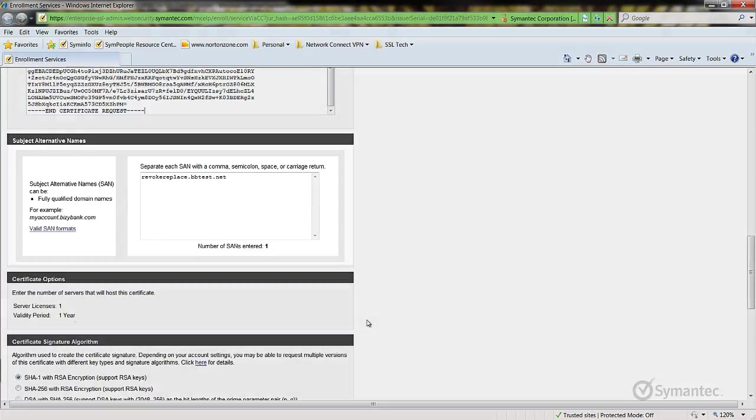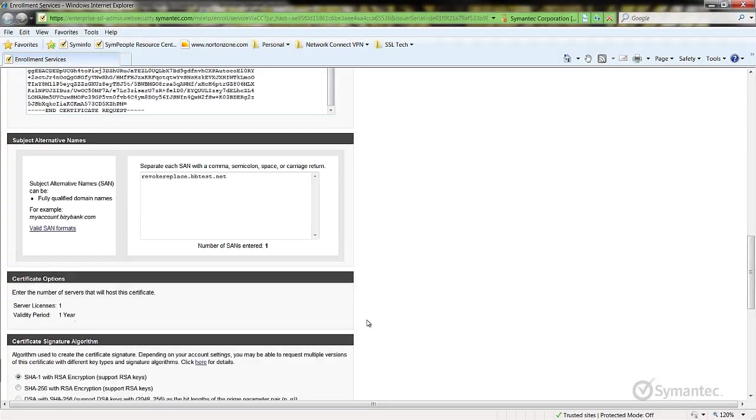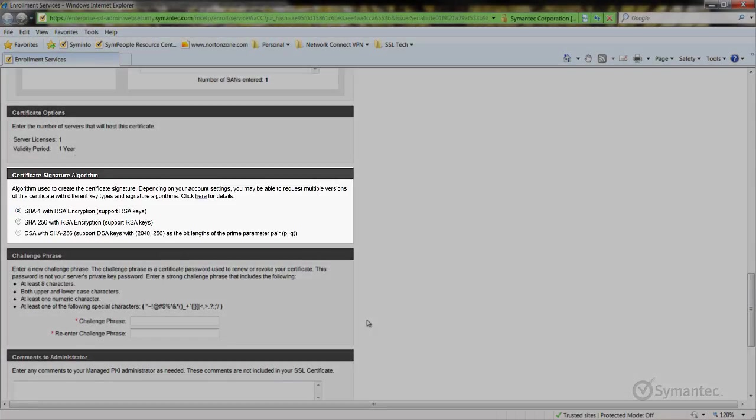Next, if there are any subject alternative names needed for the certificate, you may enter them here. Select the signature algorithm depending on your needs.